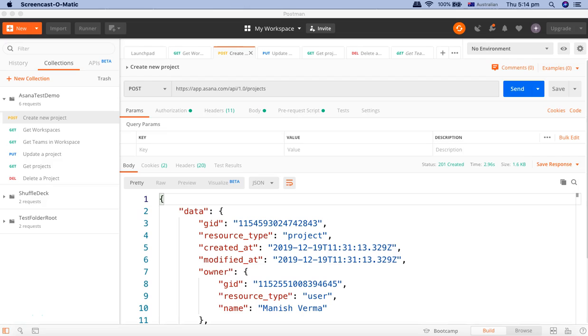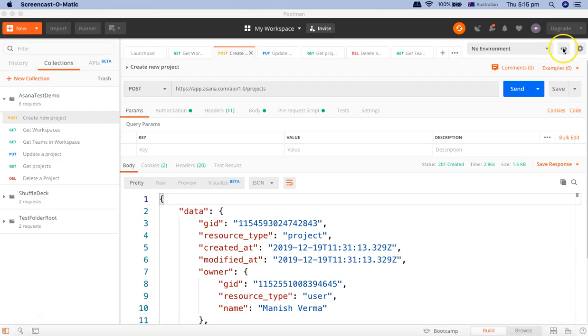That is where environment and environment variables come very handy in Postman. I'll show you how you can achieve this scenario and minimize the overhead of maintaining environment details in each and every request or test.